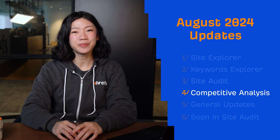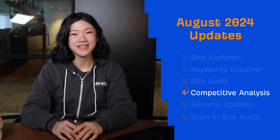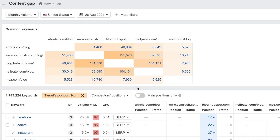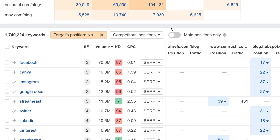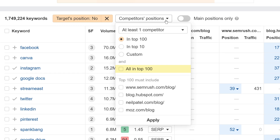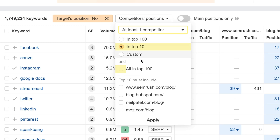Moving on to Competitive Analysis. Over in Content Gap, we've added a new 'All in Top 100' checkbox in the Competitors Positions filter, so you can now create more complex rules like at least one competitor in Top 10 and All in Top 100.